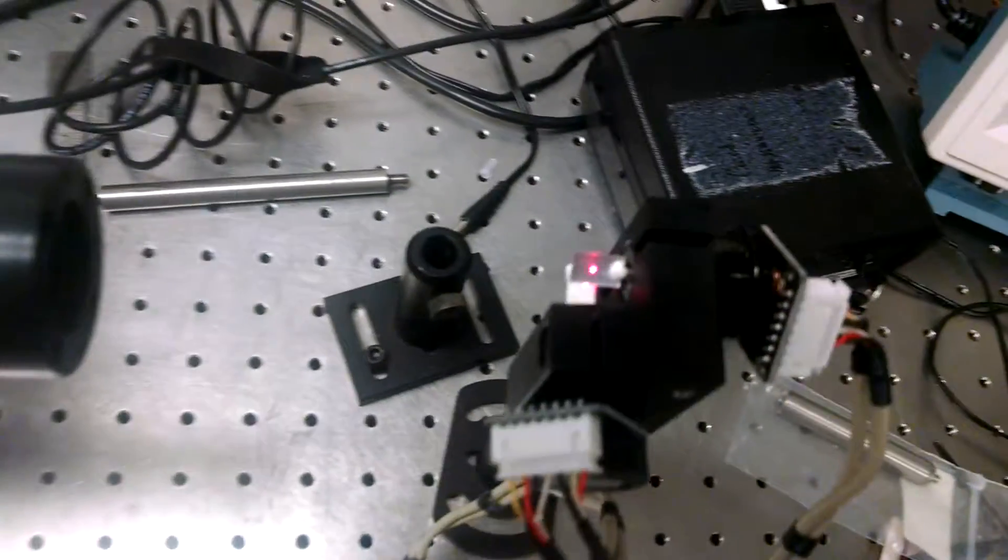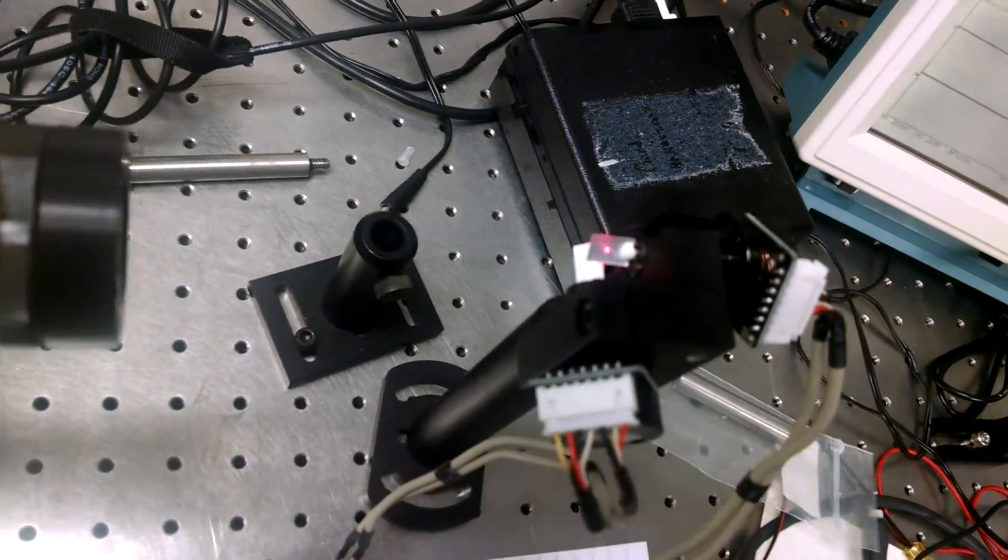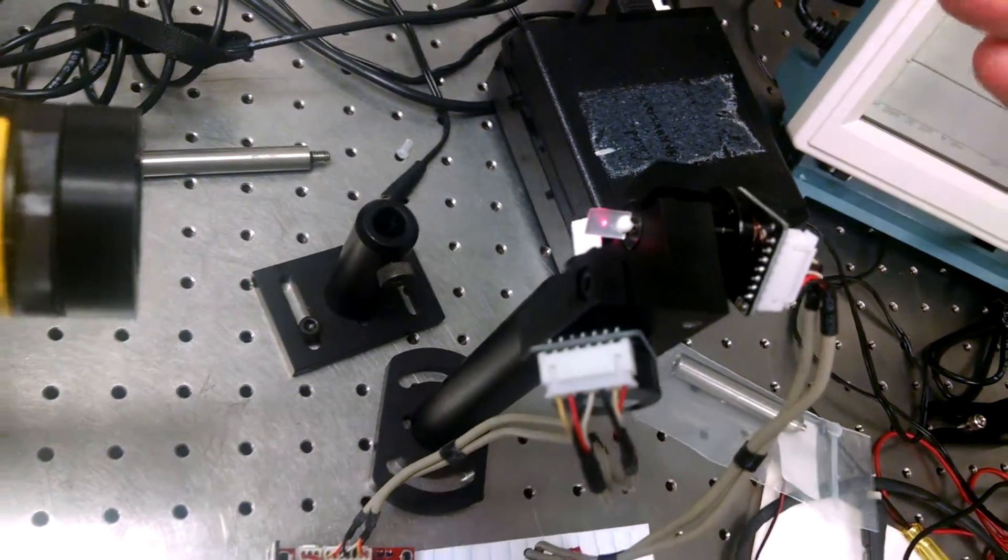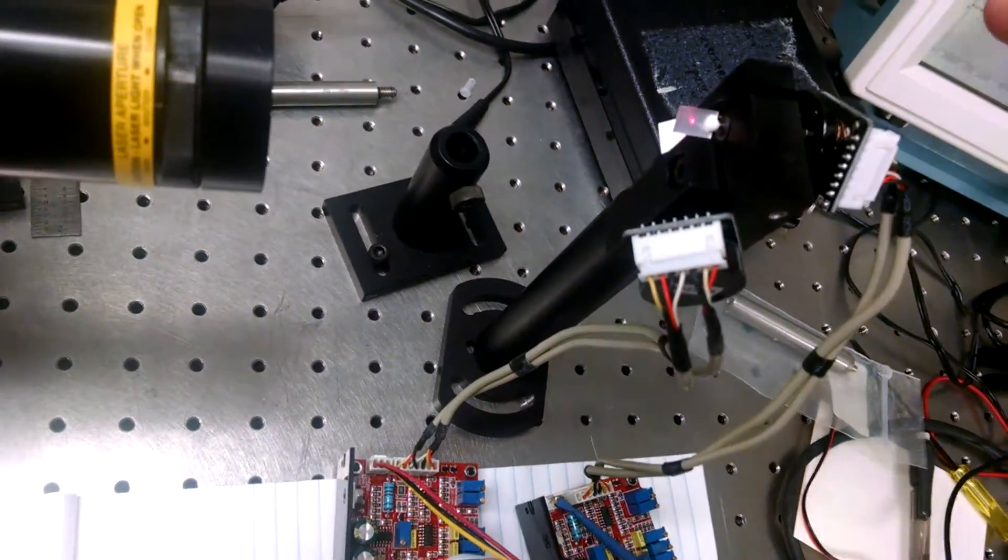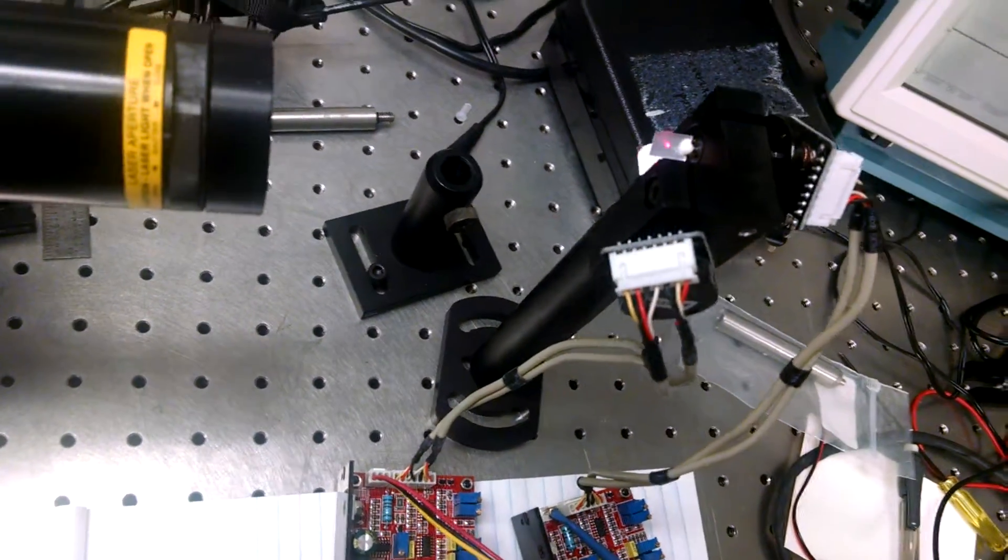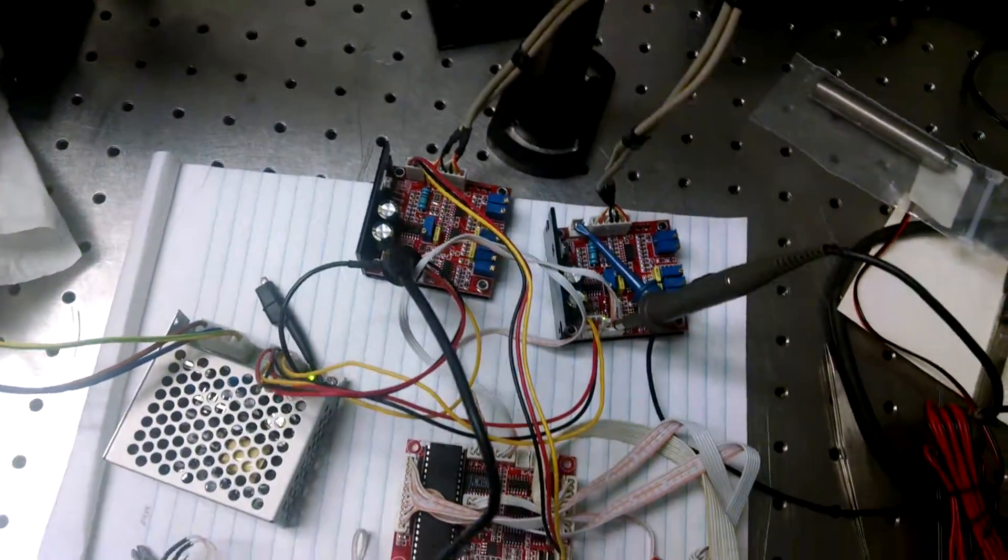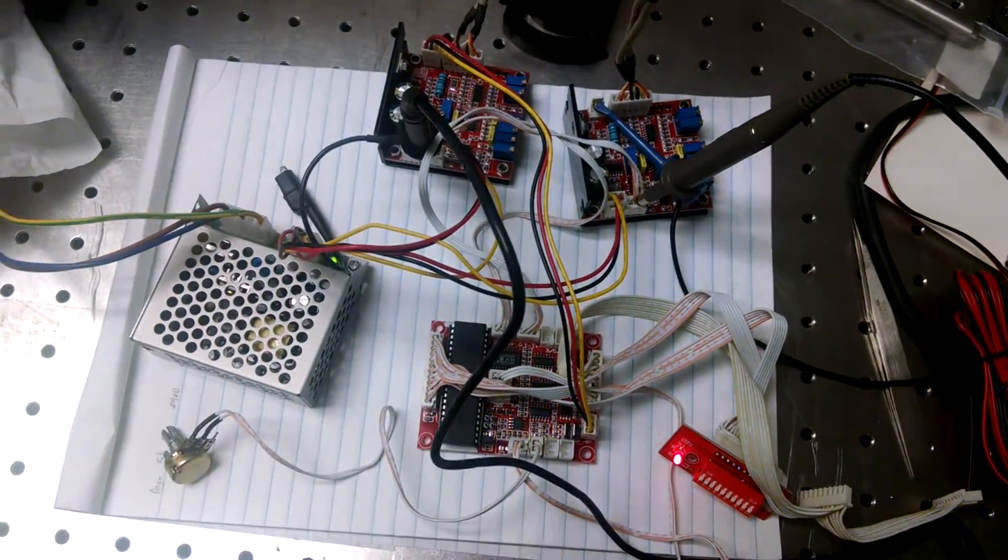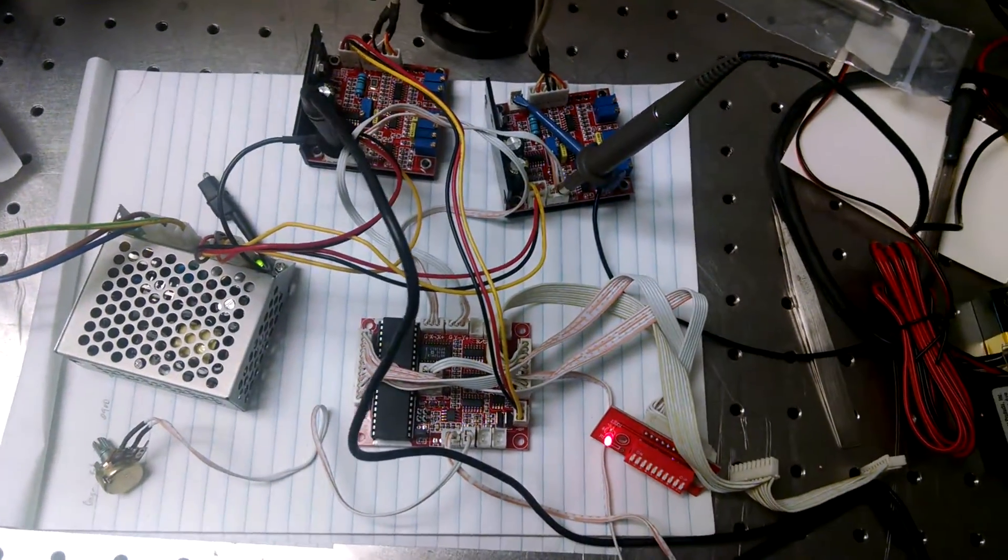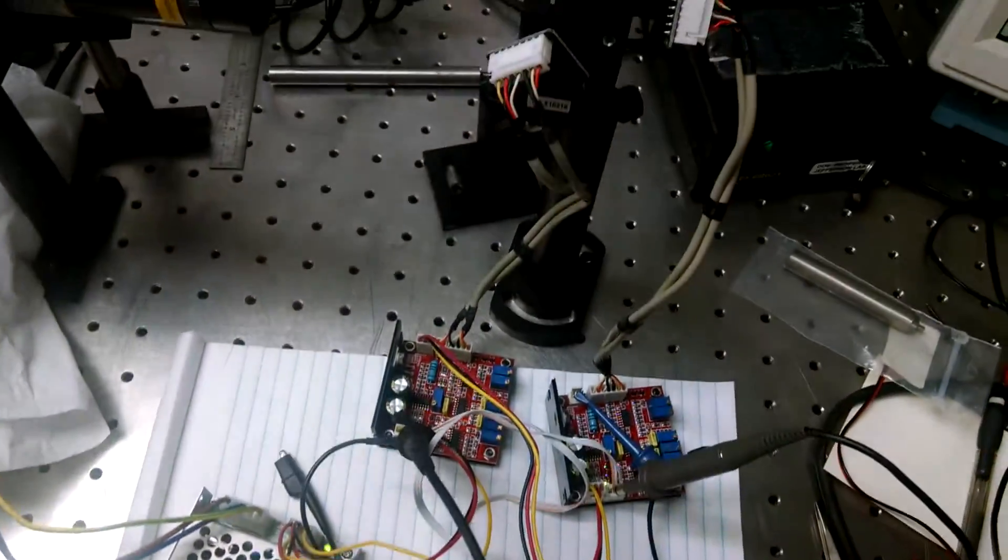So it's a servo drive. It's fast galvanometers that are driven by these servo drive cards. It's really amazing what you can get for $99.